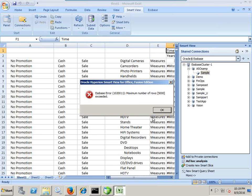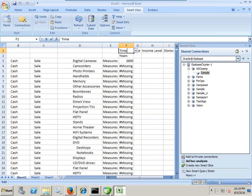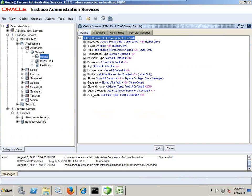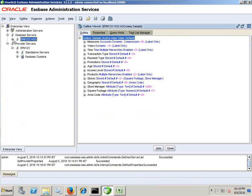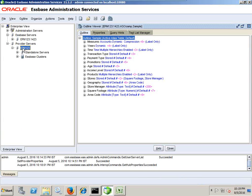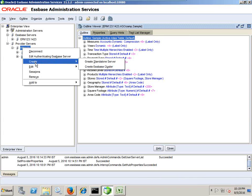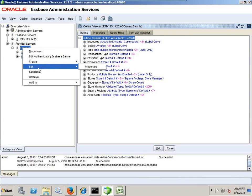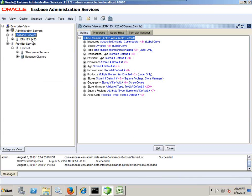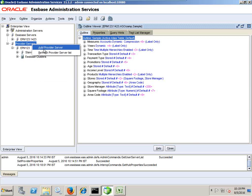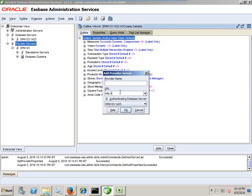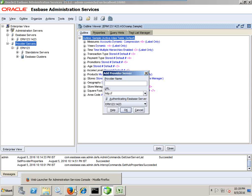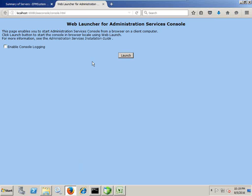So in order to address this issue, what I do is go to my Essbase Administration Services. There's a node called Provider Service. Under this, you can right click and go to edit properties. However, if you don't see Provider Service in your list, you can right click and add Provider Service as well. Right. Make sure your Provider Service is up and running before you add it.